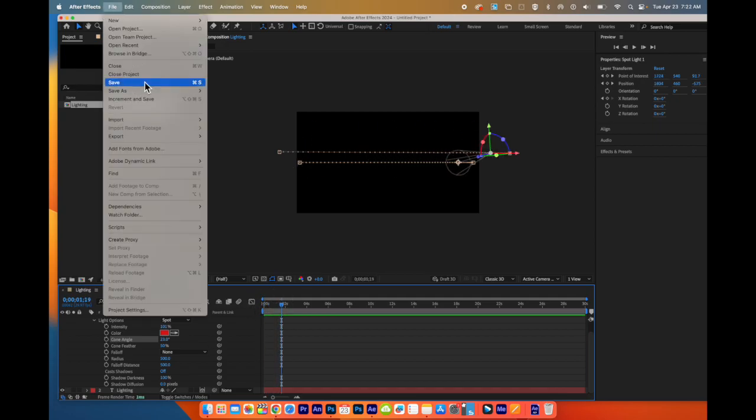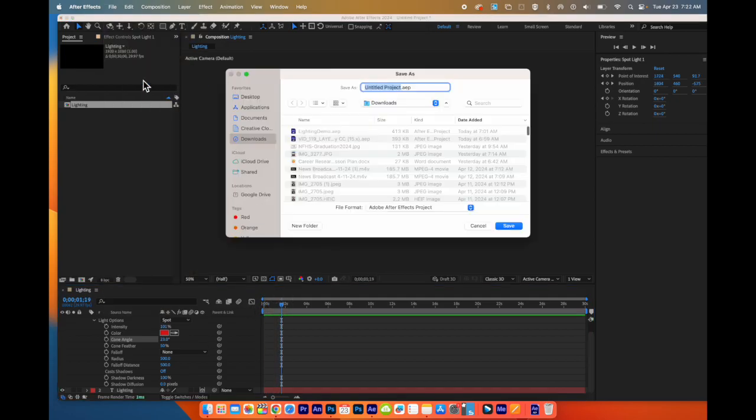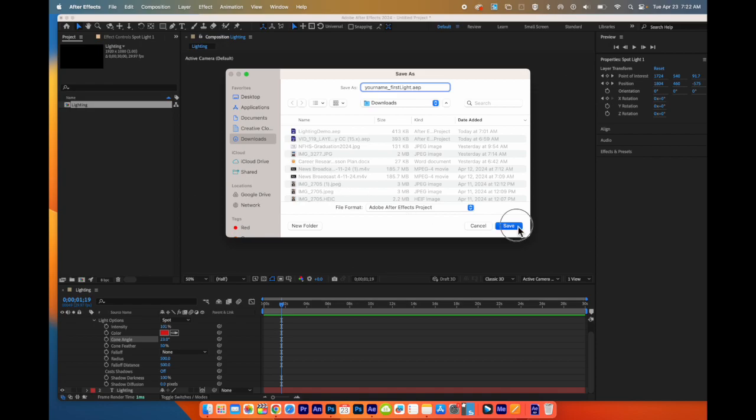Once you are done, save your file. File, save. Your name, first, light. Save it. And then you are going to render this.